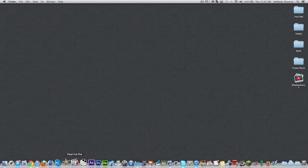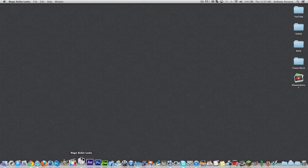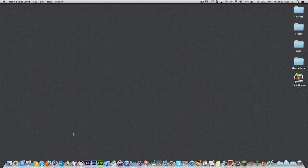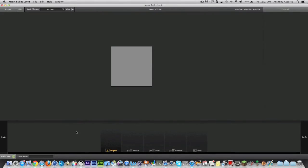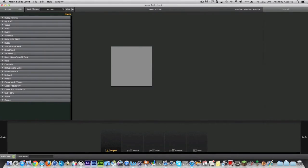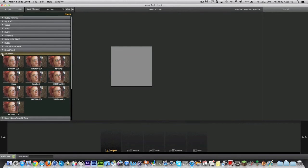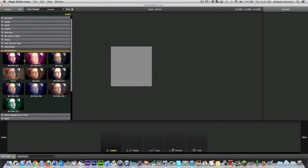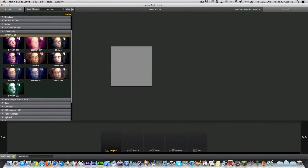Close that out, close that out. And open up MagicBullet Looks again. And go to your Looks and you will see that there is an Enigma CC pack. So there is all of Enigma's CCs.